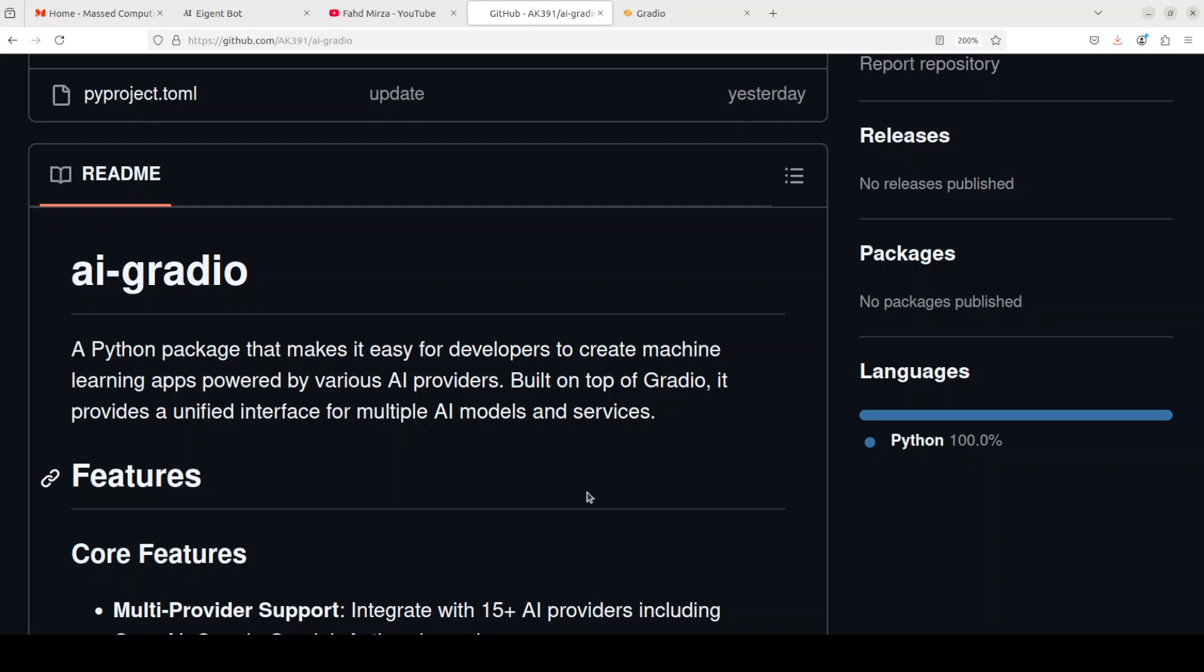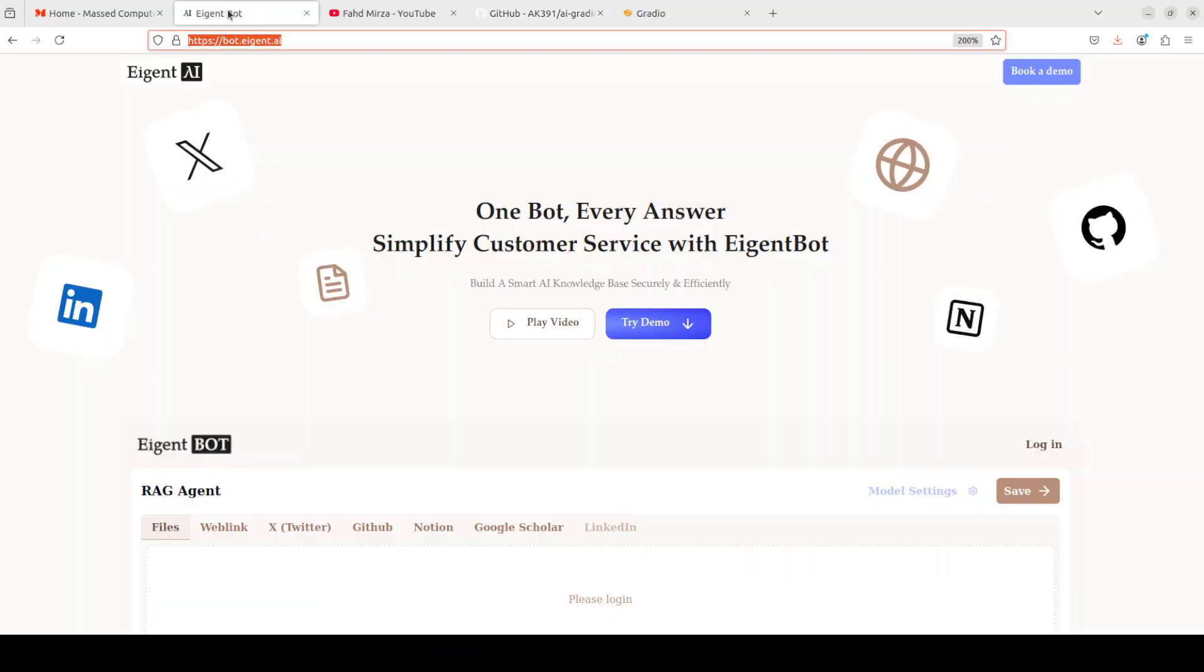If you are after building these chat interfaces for different models, whether local or API-based, search my channel. I have done hundreds, if not thousands, of videos on these sort of tools. I'm more than sure you will find something to your liking.